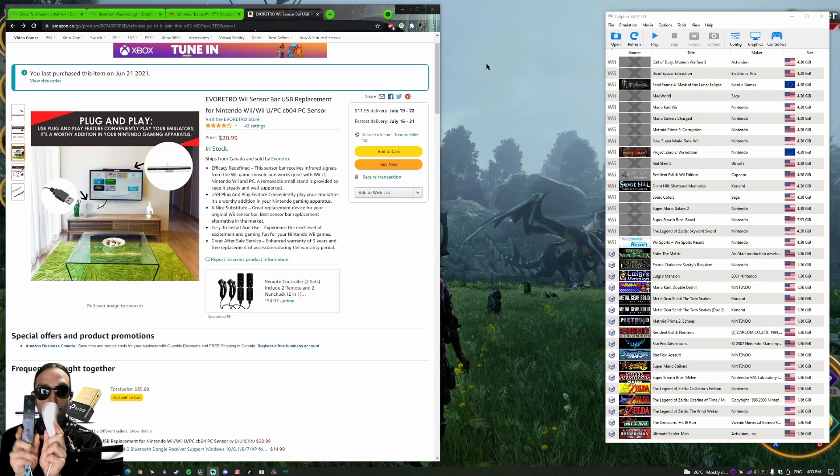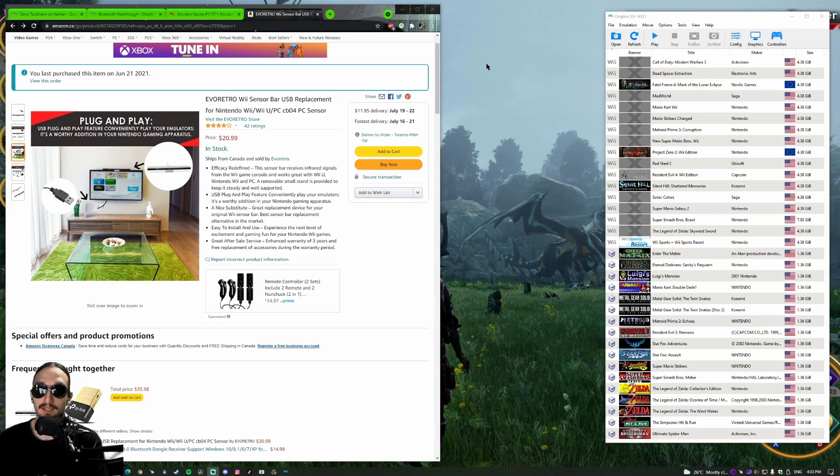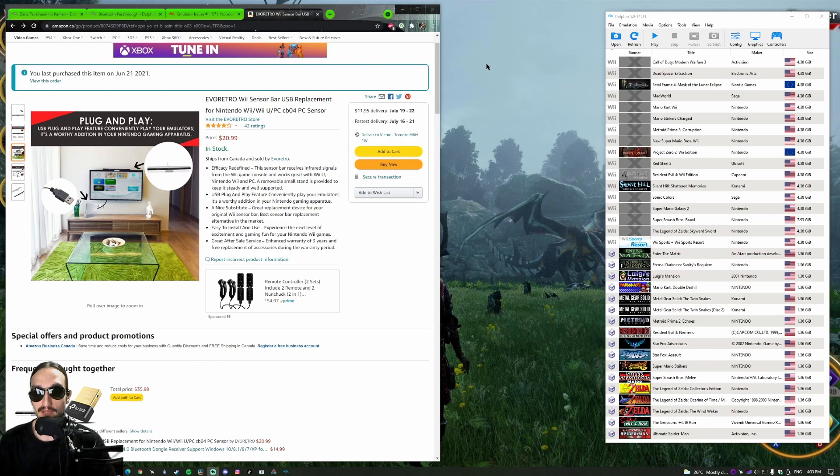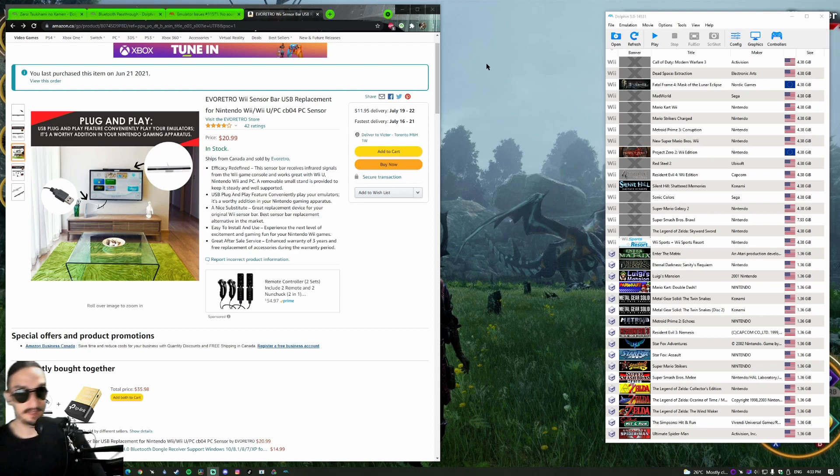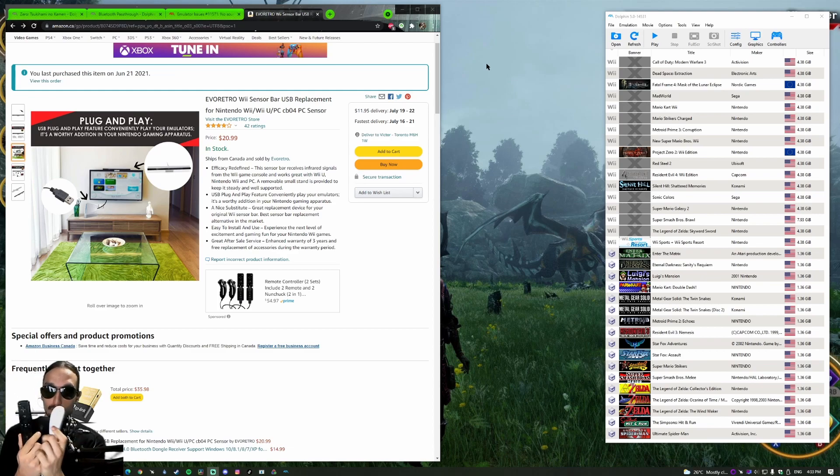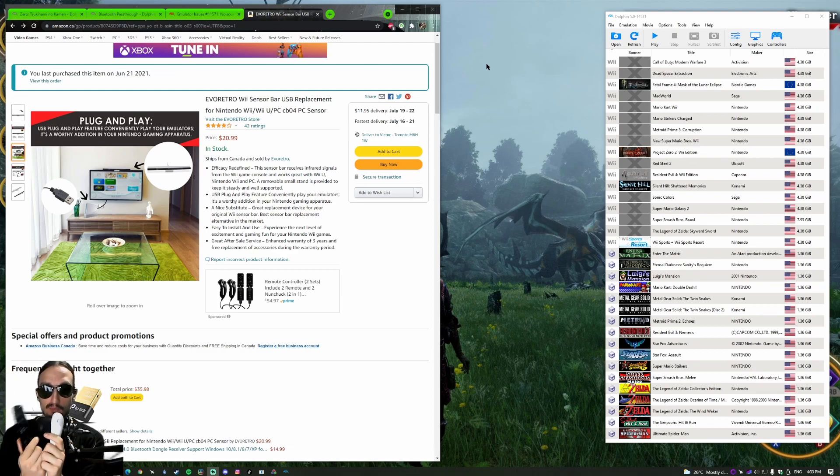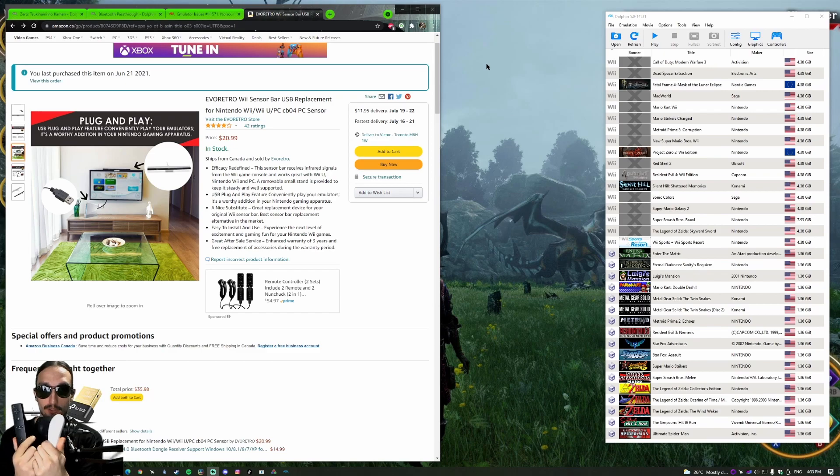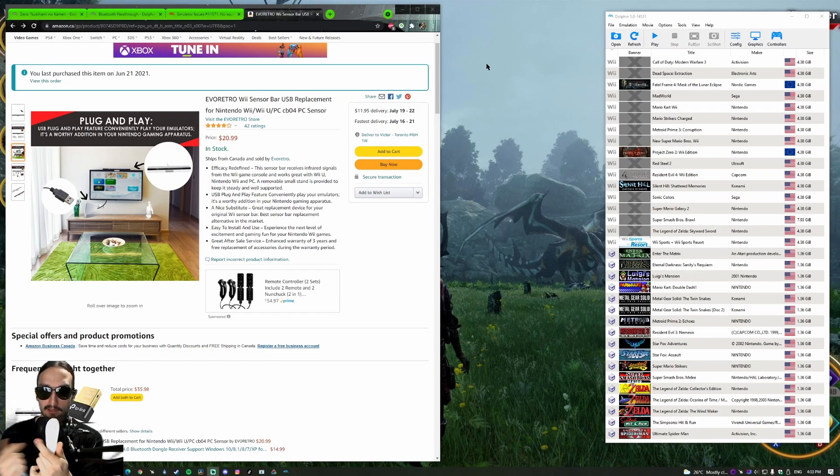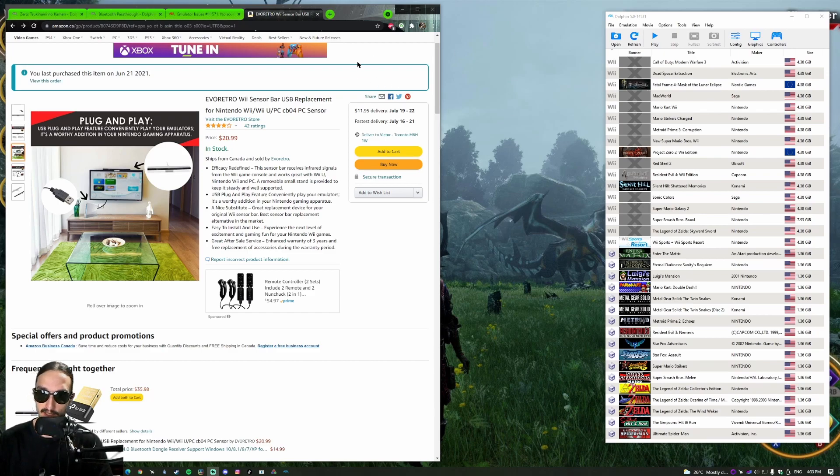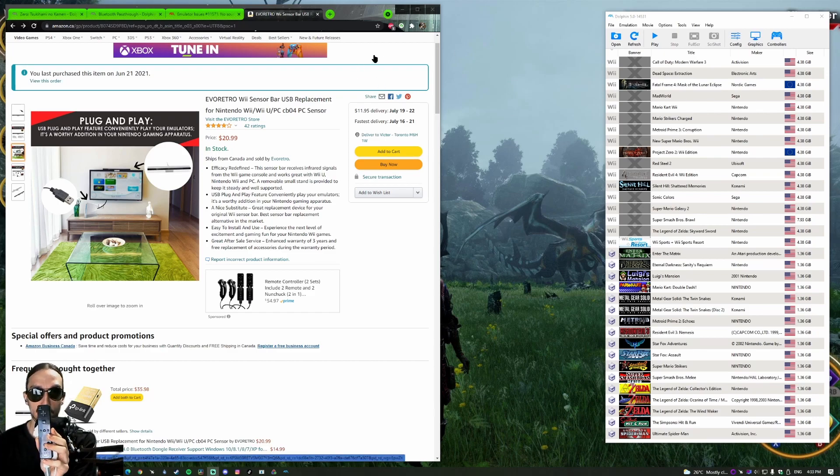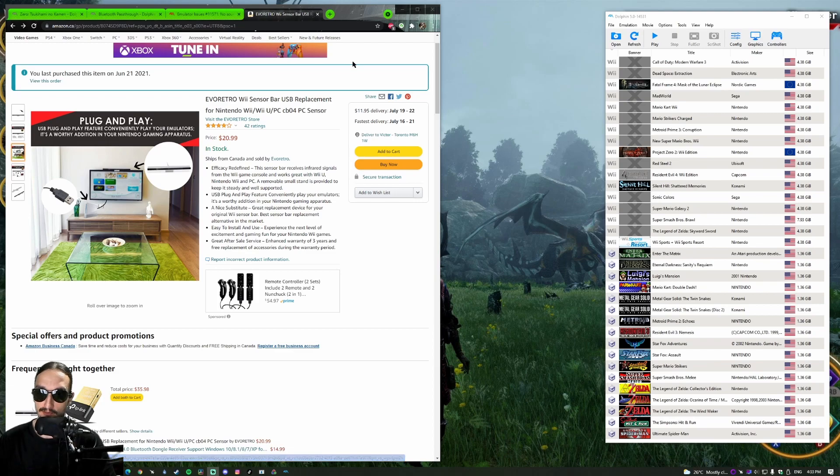You want to use your actual Wiimote with Dolphin. I'm going to show you how. The first thing you're going to need is the actual Wiimote. It always works best with official Wiimotes and official nunchucks. I heard that with third-party Wiimotes you could have connection issues, but first-party Wiimotes will always work fine.